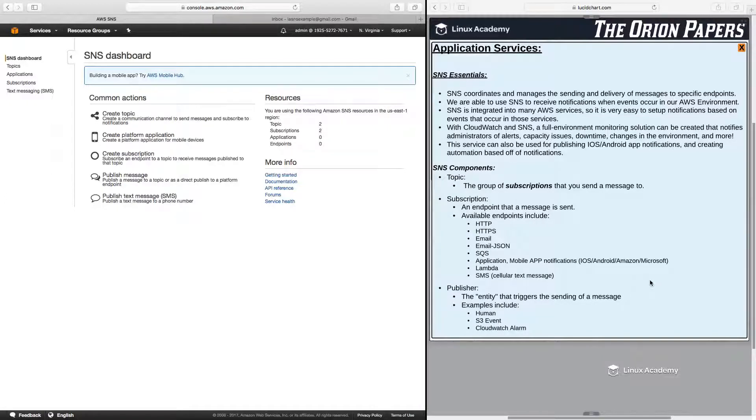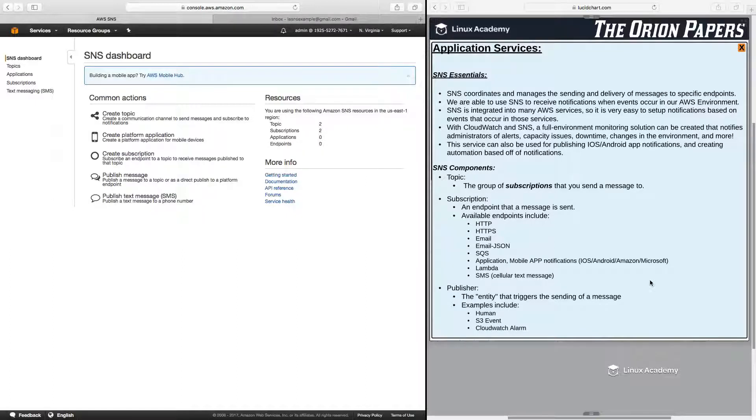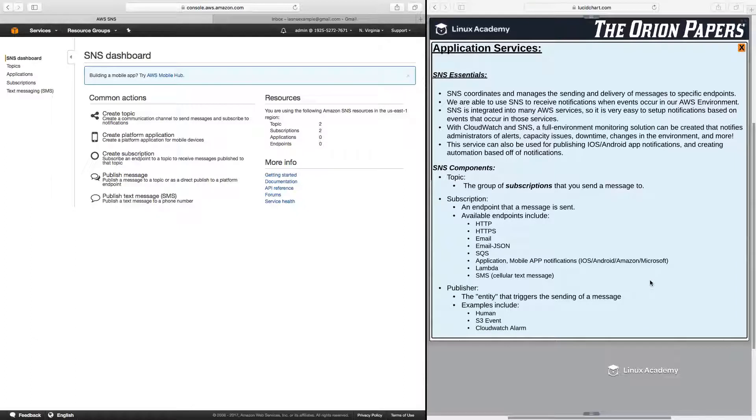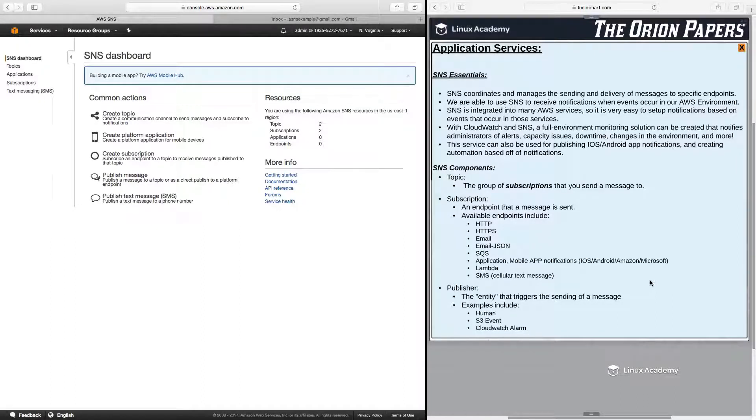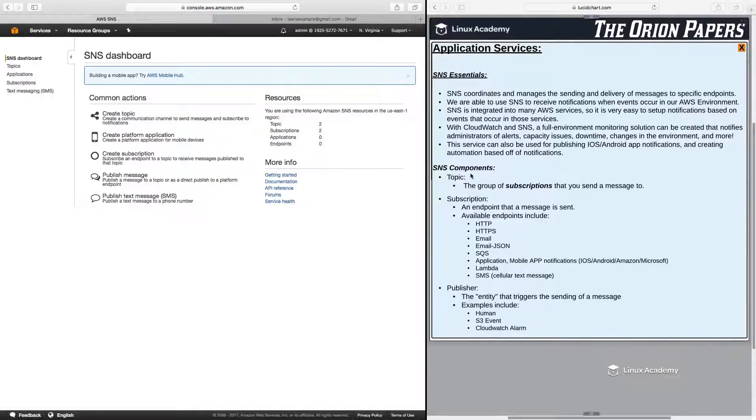So the key thing here to really know about SNS is that it's a way for us to trigger the sending of notifications to ourselves or to administrators or to management based on things that happen within our AWS environment. And since it is integrated into a lot of services, it is super easy to set up. Now, before we actually go and build an SNS topic and send a message,